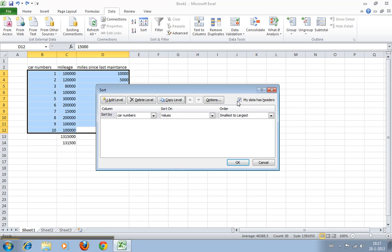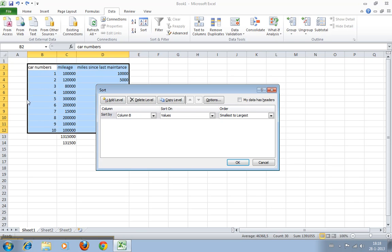This is an important one. Excel will automatically detect if your data has headers, as in the titles of the columns or rows. You can see if we turn it off, this was what we selected at the beginning, but you want this on because otherwise it will sort car number somewhere between 1 to 10, which you don't want.